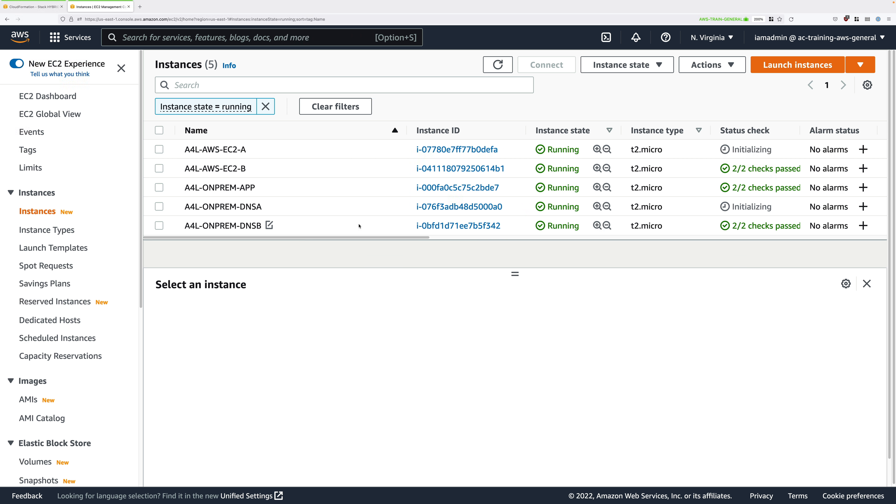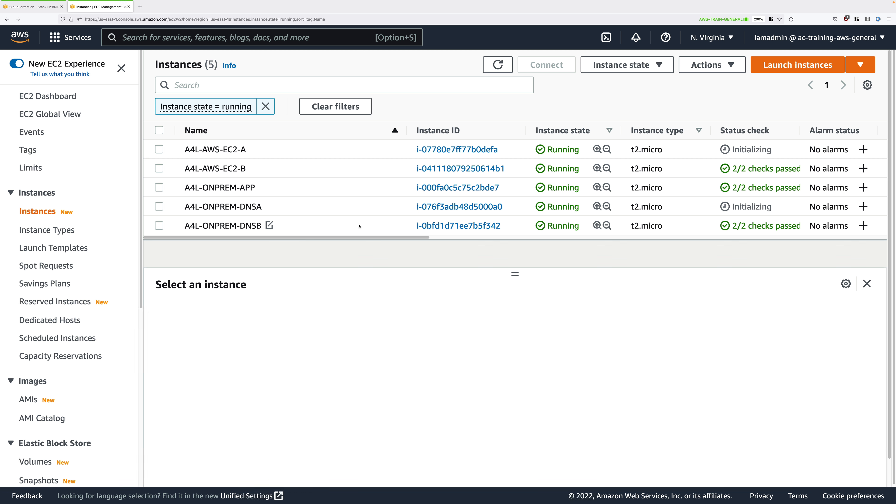What I would recommend at this point is to wait until all of these instances show two out of two status checks before continuing. We just need to make sure you don't have any problems connecting to these instances with Session Manager. If you do have any problems connecting, then you just need to wait a few more minutes and then try that step again.